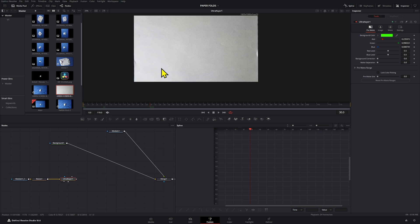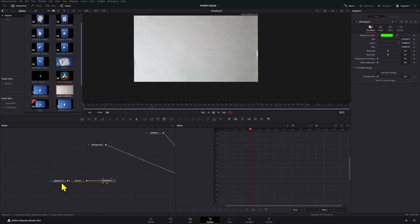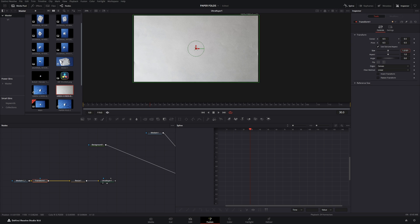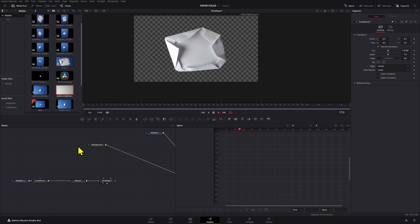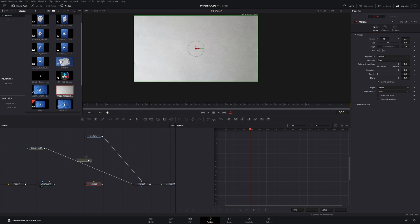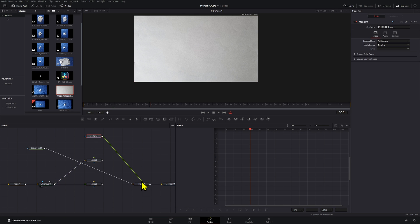If you have a small green fringe, add a simple Transform node and make it a little bit bigger to cover the whole screen. Now that we have the Ultra Keyer set up, we need to create two merge nodes. Connect the first merge node with the paper fold coming in as a foreground, connect the Ultra Keyer to the second merge node, and then connect things through accordingly.